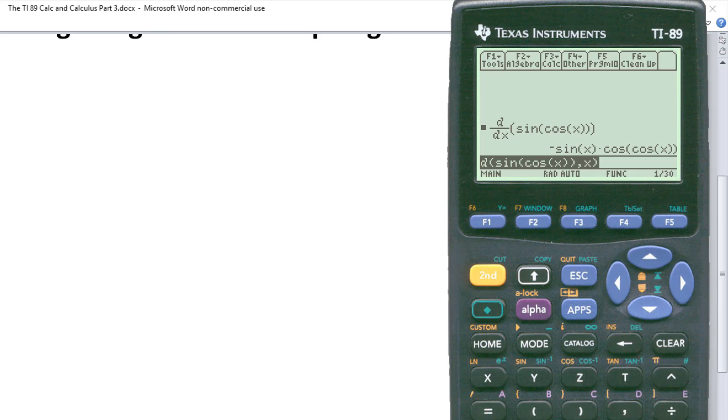So again, it uses the chain rule to get the answer. So you get minus sine x times cosine. Remember that's not times, that's the composition function. Cosine of cosine of x. And that's your answer.